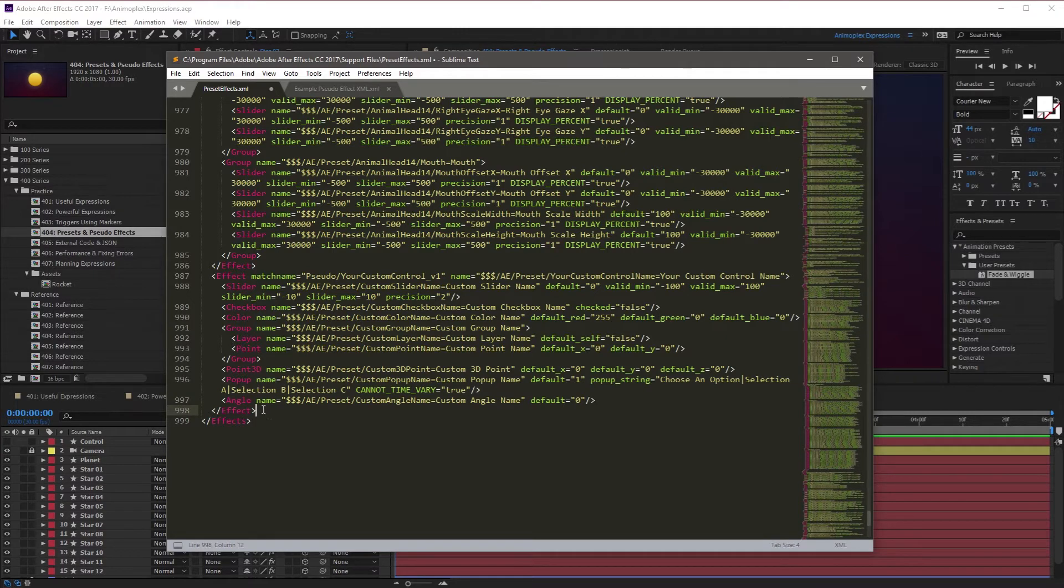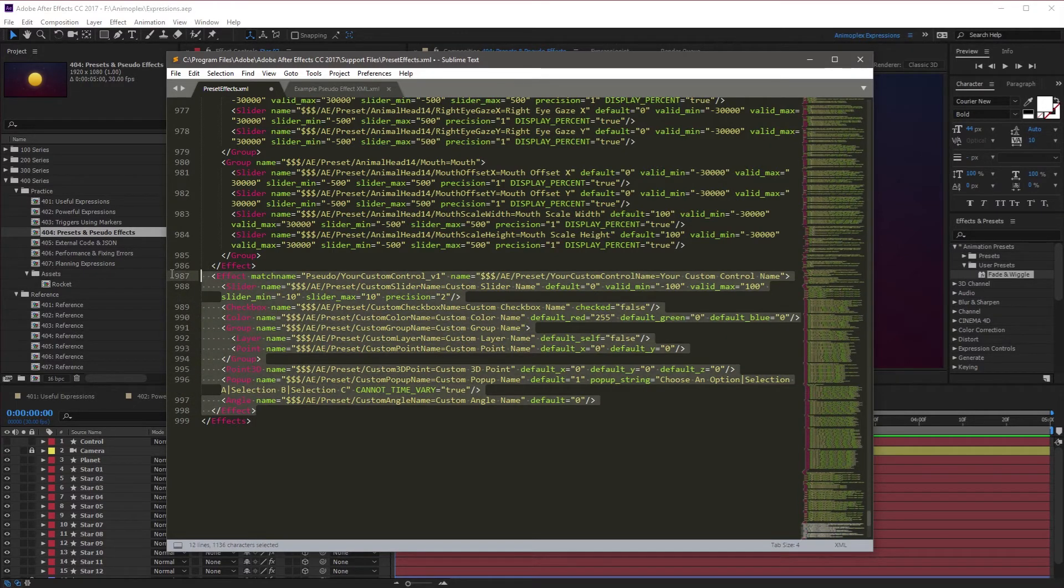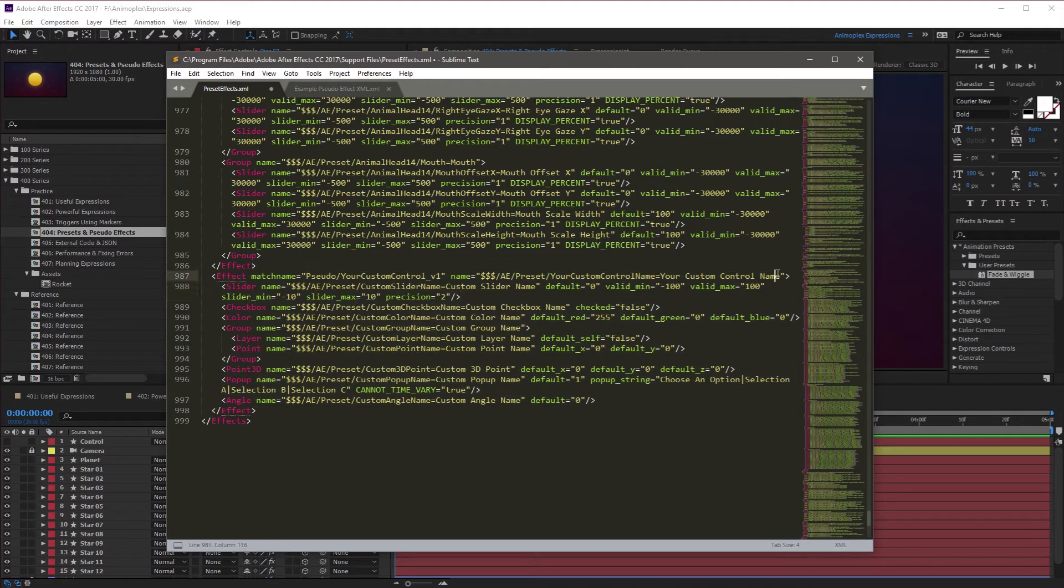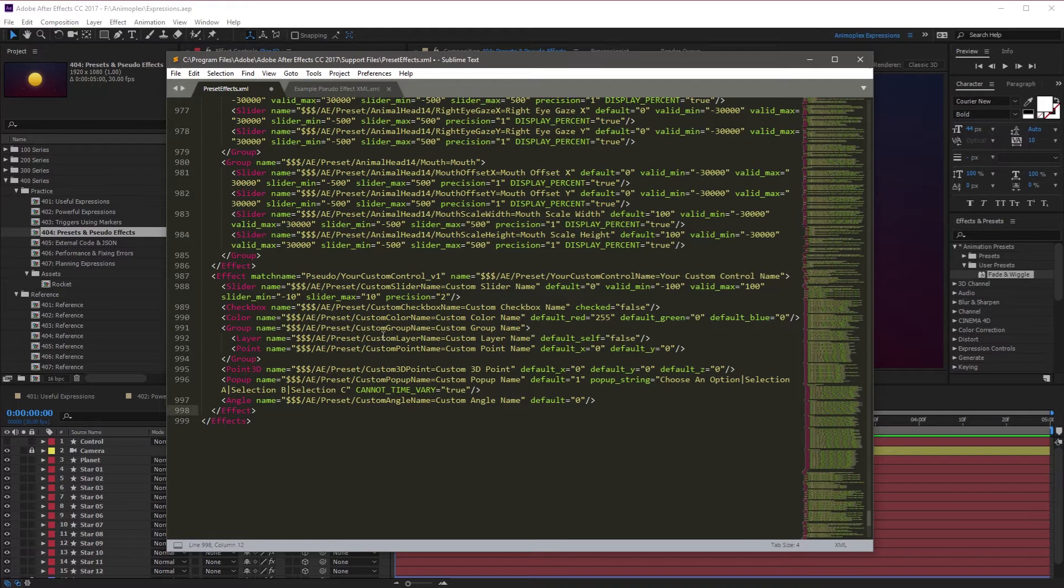So if you've noticed, I haven't modified anything with this pseudo effect. But as is, it's ready to go. I don't have to change anything. I can change the names if I want to, but I'm just going to leave them for now. And now we'll look at applying it in After Effects.